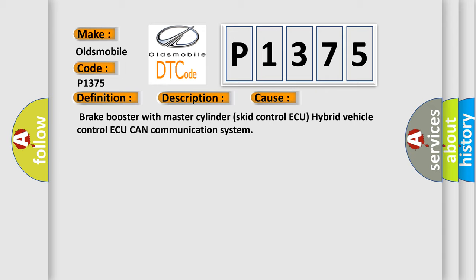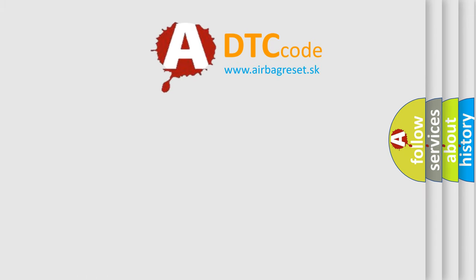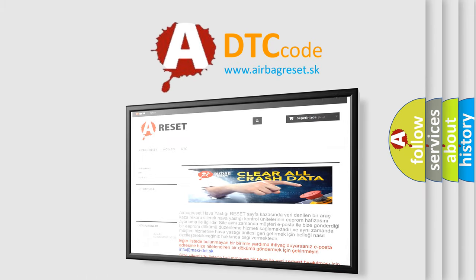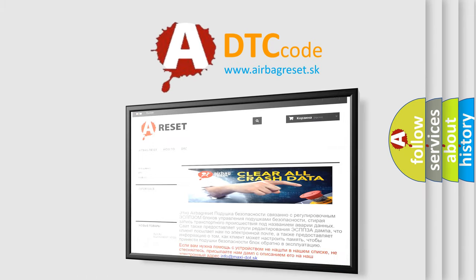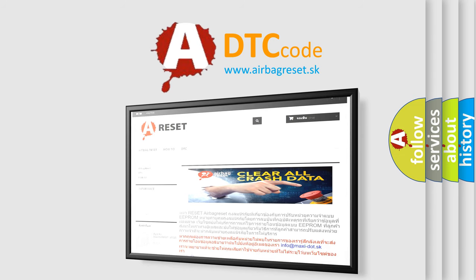The airbag reset website aims to provide information in 52 languages. Thank you for your attention and stay tuned for the next video. Bye!